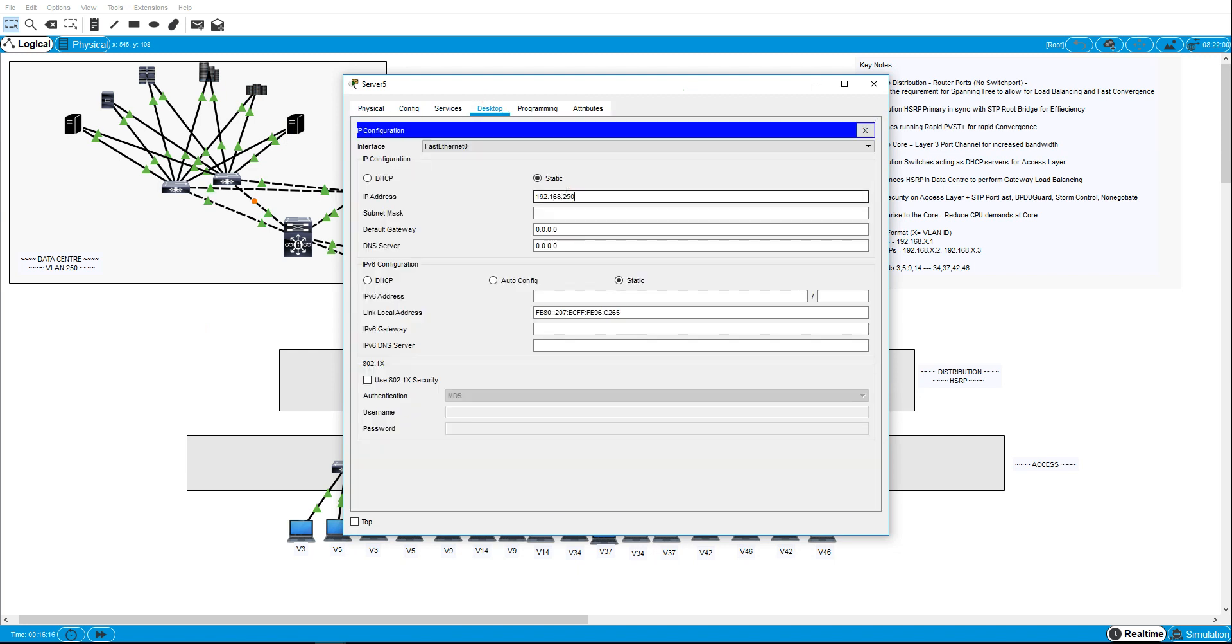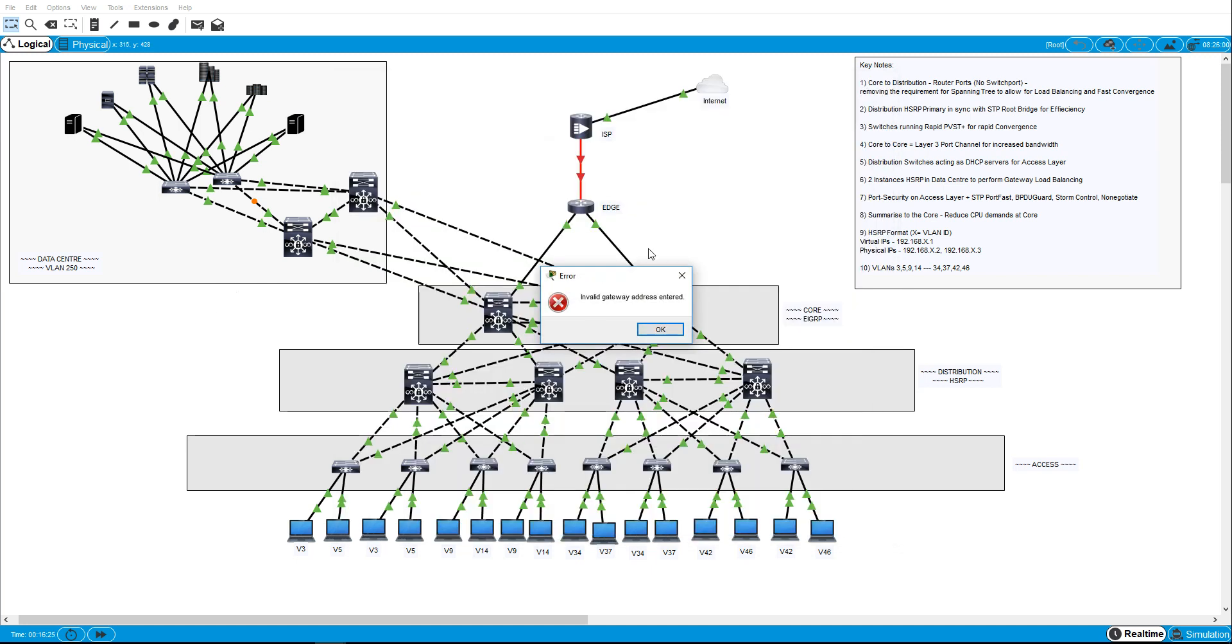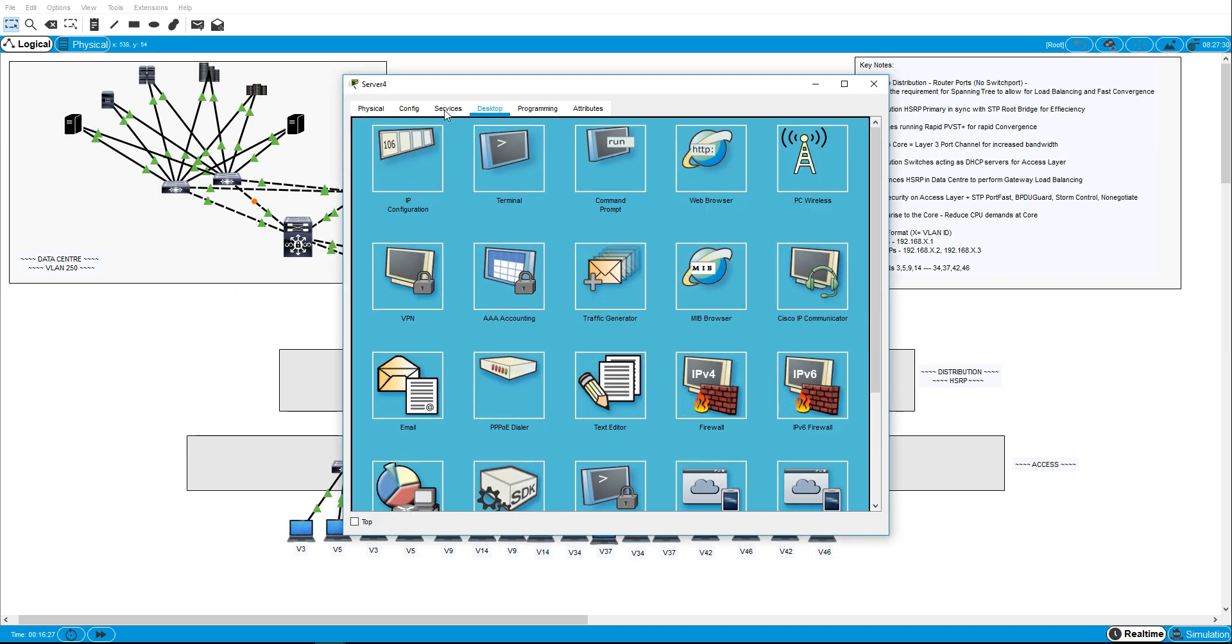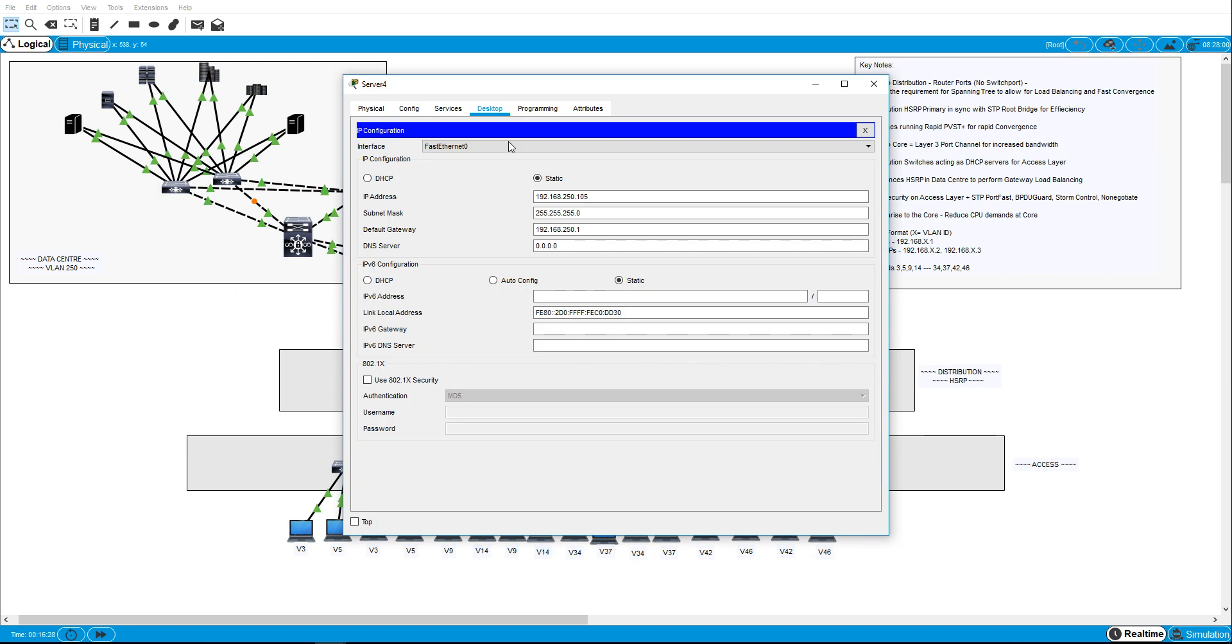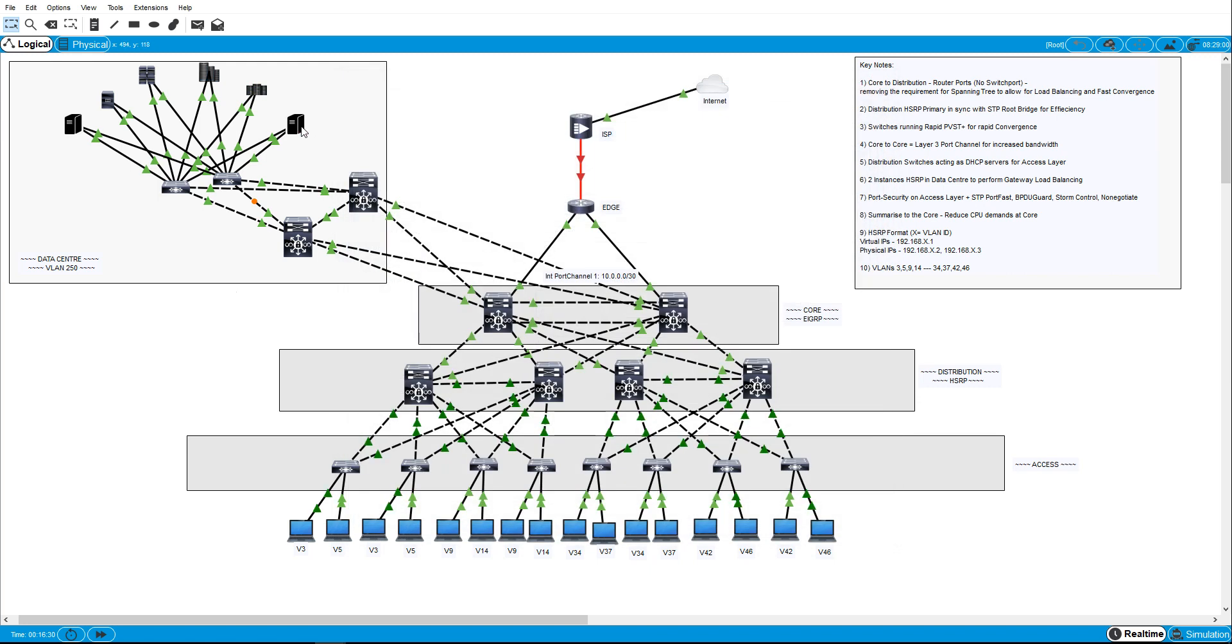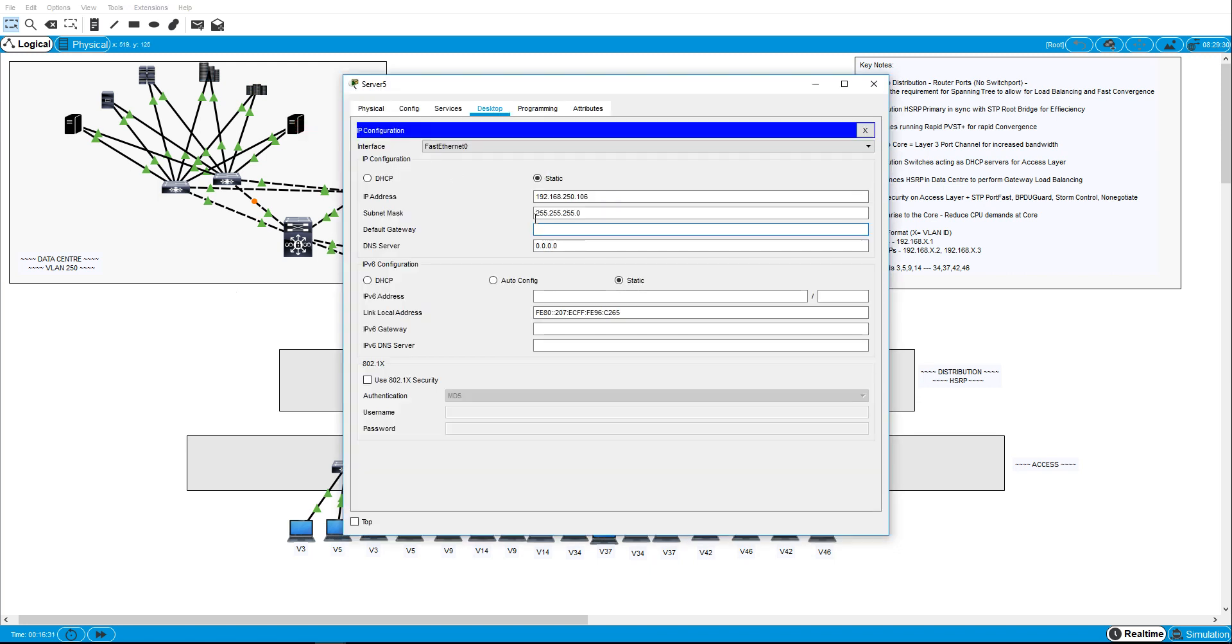Let's say 250.106. Was the last one a 101? Oh sorry. The last one was 250.1 so I'll make this 250.254. OK.